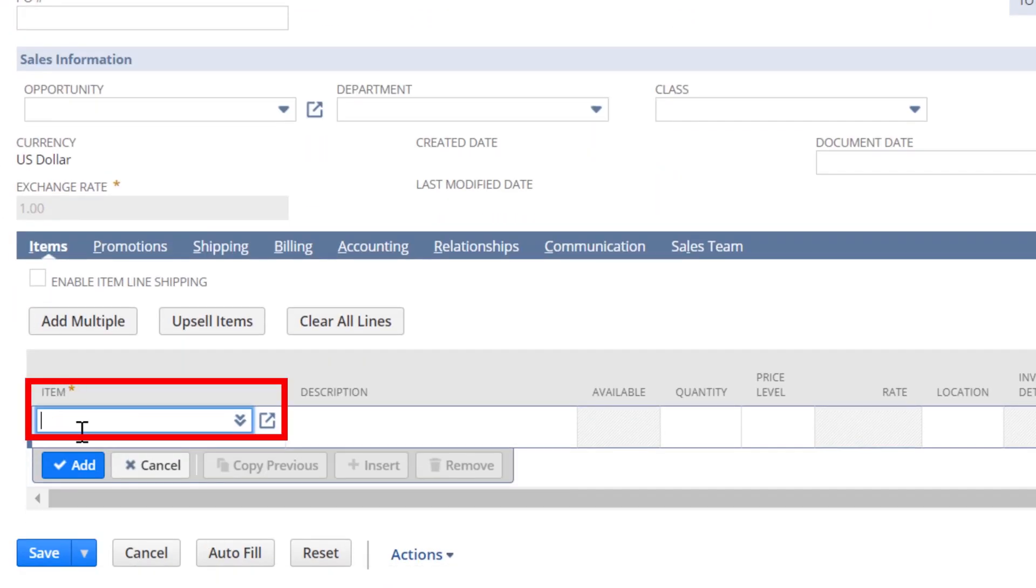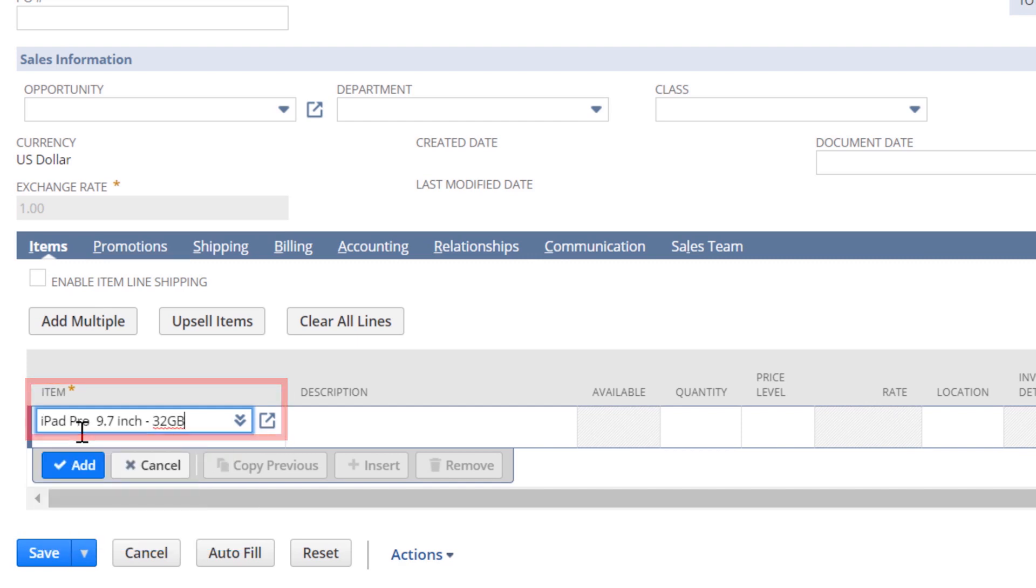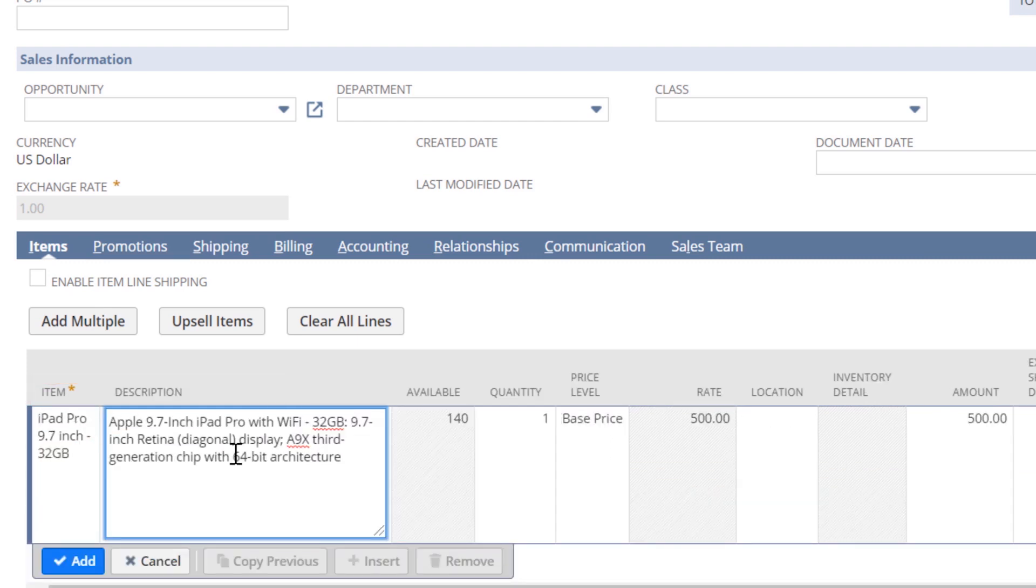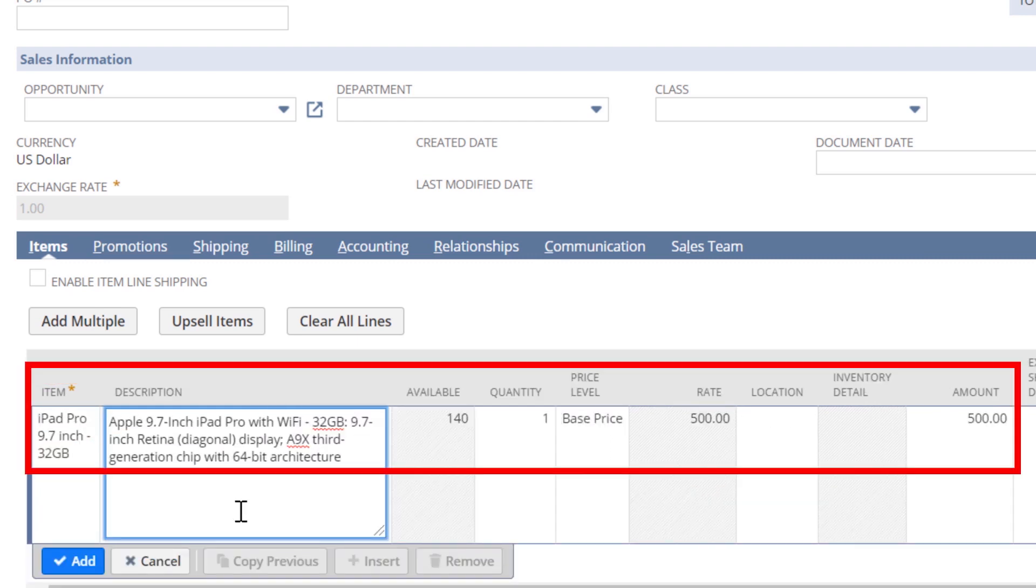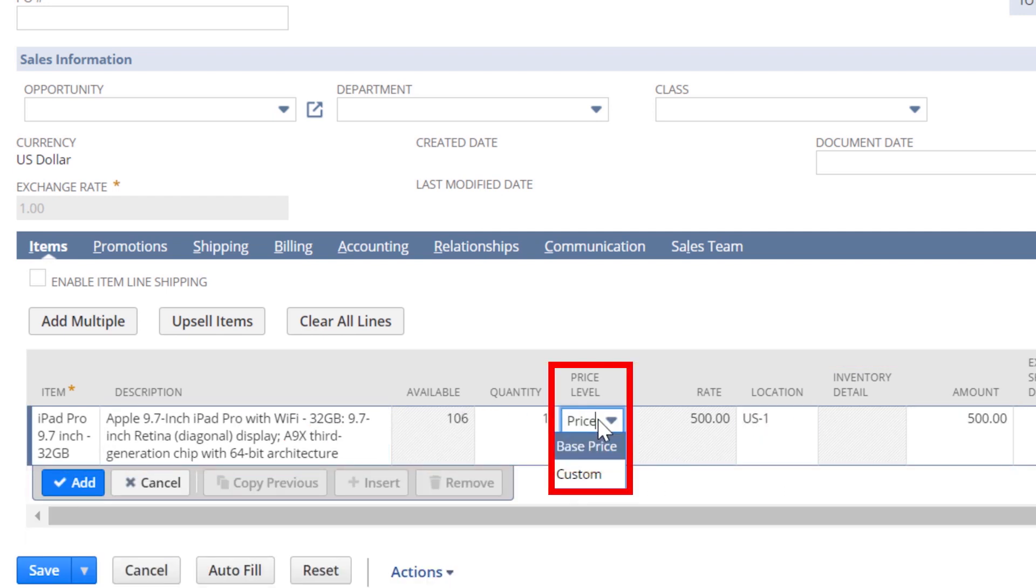Then I can select the various items to be purchased. I'll select an iPad Pro. Notice that the description and rates are all populated with the item details created on the item record. NetSuite also supports customer-specific pricing and group price levels.